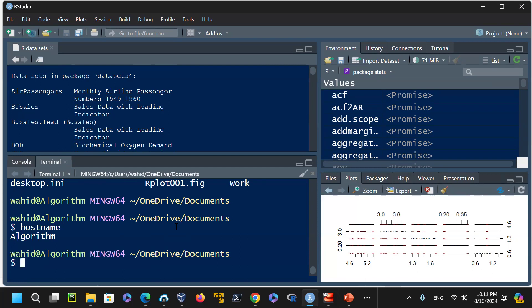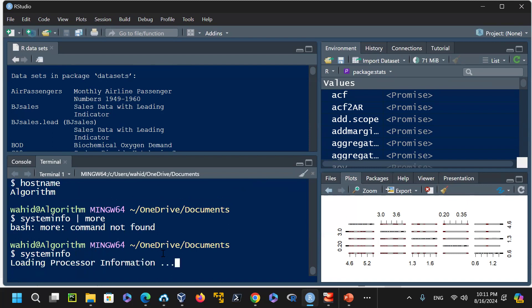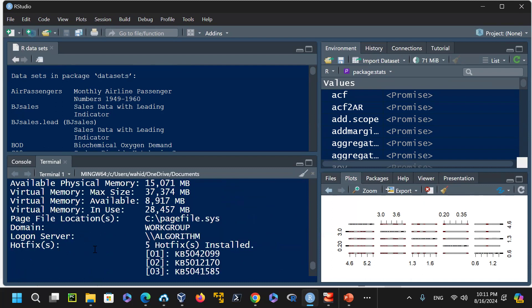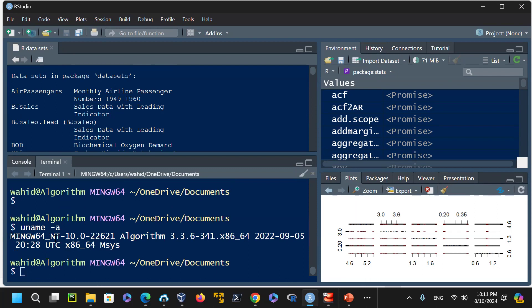System info or systeminfo gives system information details. There are PowerShell commands available. Running uname -a shows this is a MINGW64 environment — Minimal GNU for Windows 64-bit — which is similar to Cygwin or a Windows subshell. MinGW allows you to run Linux-like commands such as ls, pwd, and uname in a Windows environment.